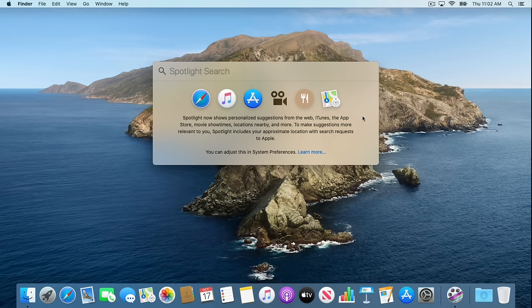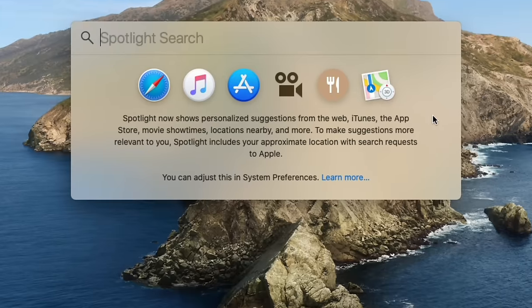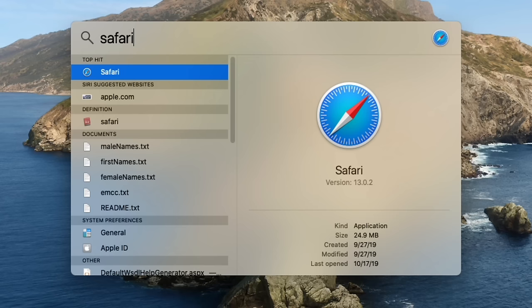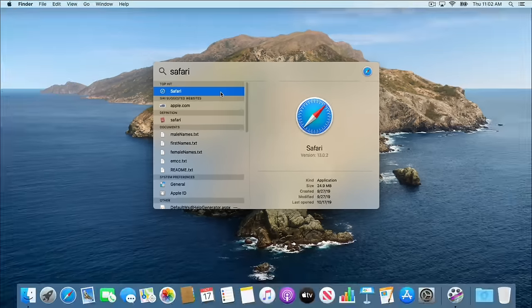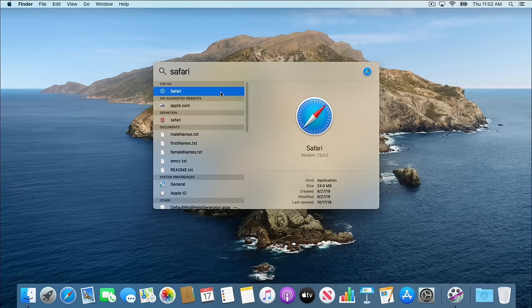We can search for files, folders, applications — anything that we have on our computer. So if I search for an application called Safari, you'll notice it now pops up in the list. Safari is actually Apple's equivalent to Internet Explorer — it's the web browser developed by Apple that you can use to go to websites and access your email. Instead of going to the Applications folder, you could just go to Spotlight and search for Safari.